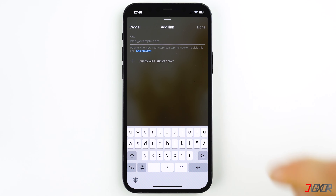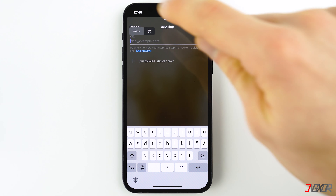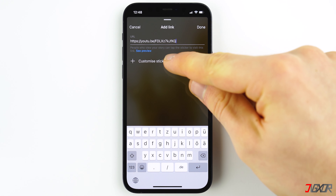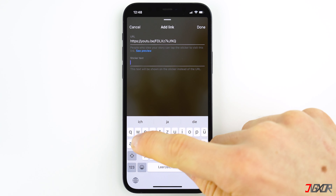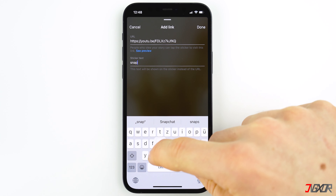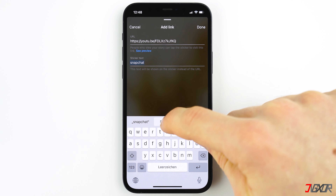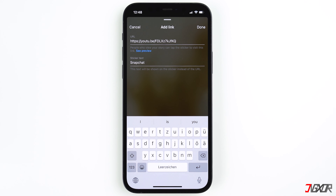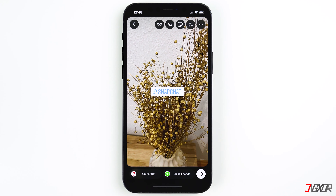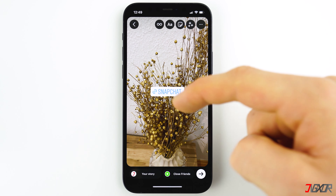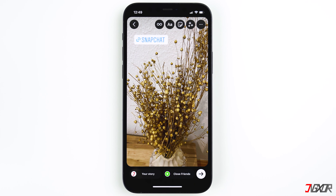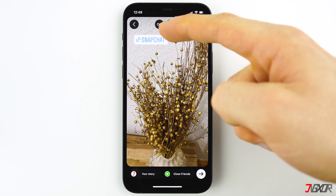Here, insert the link and if you want, you can also display your own text instead of the link. You can move the link around, and if you tap on it you can change its appearance.